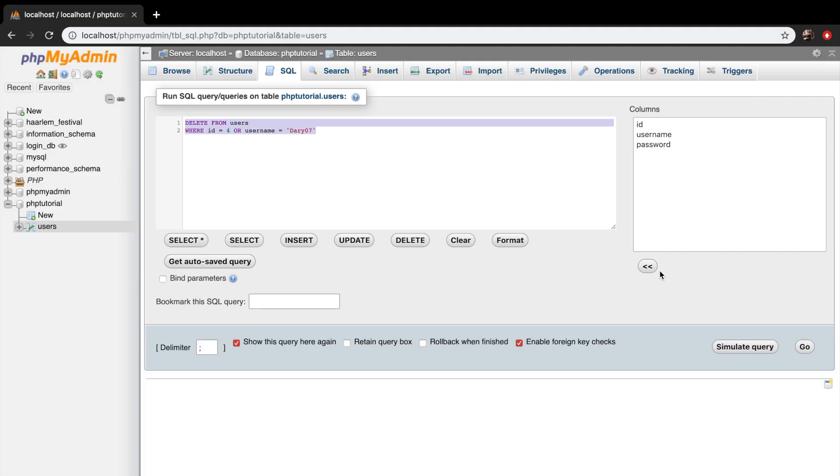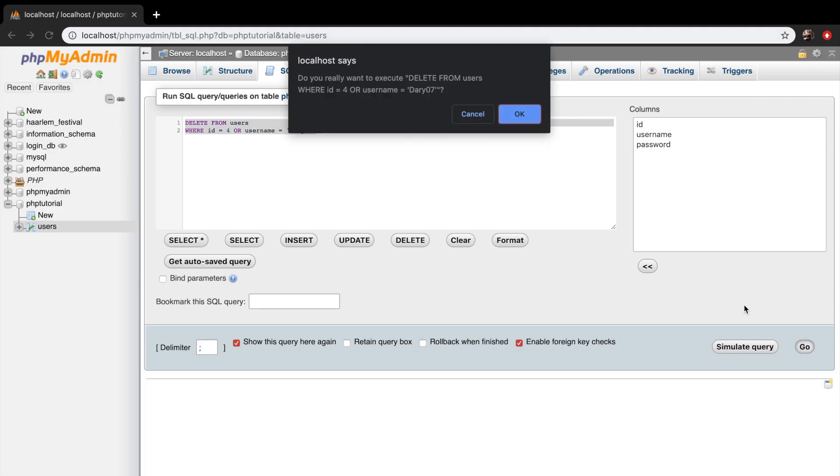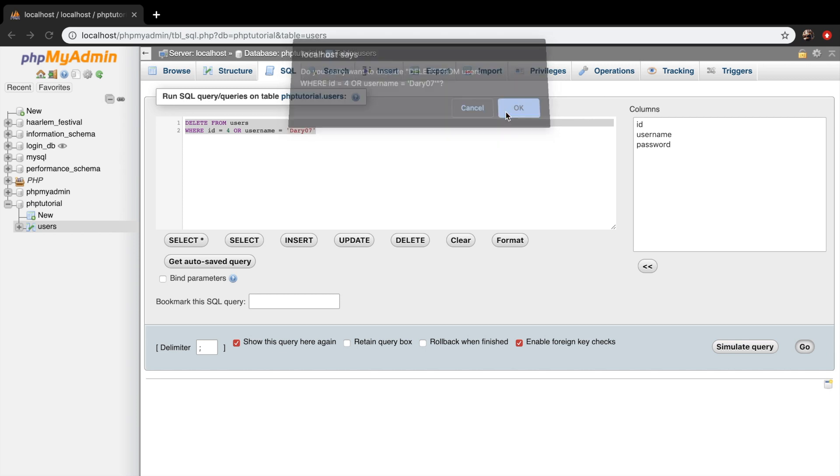Select it, copy it, and let's click on go. And our localhost will ask for another confirmation. Click on OK.